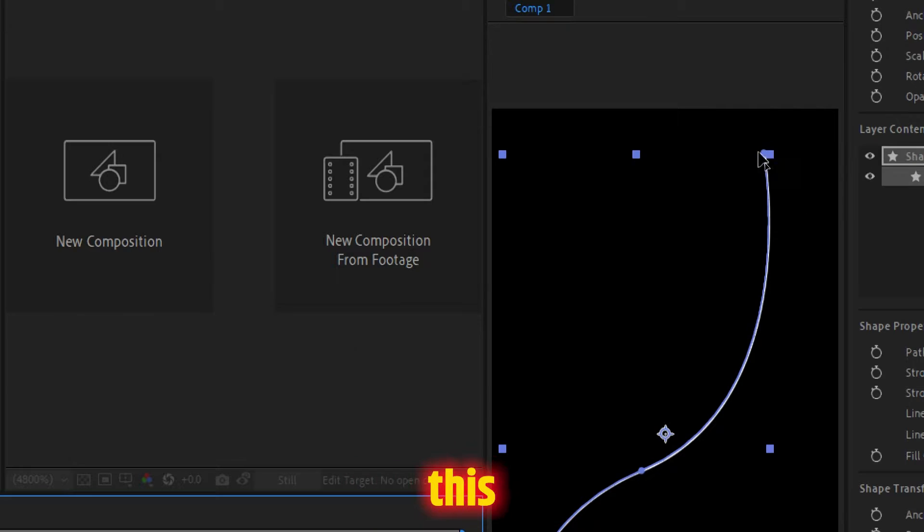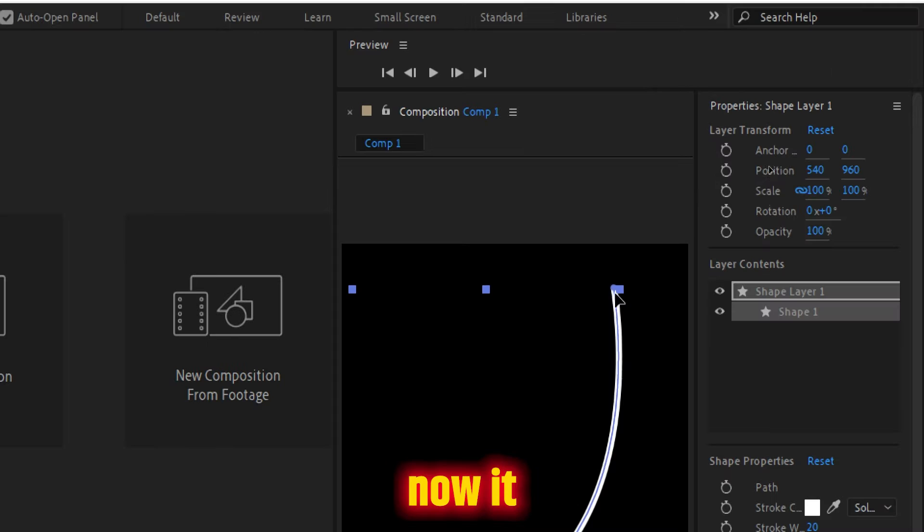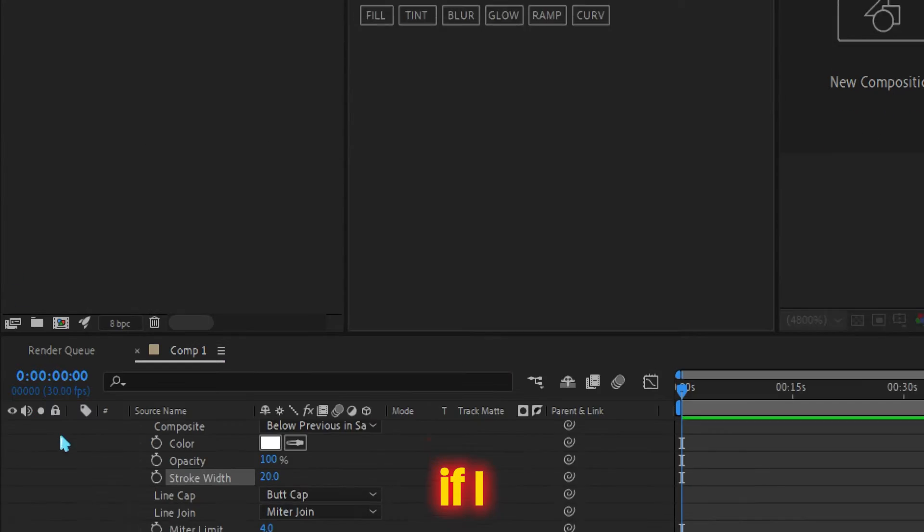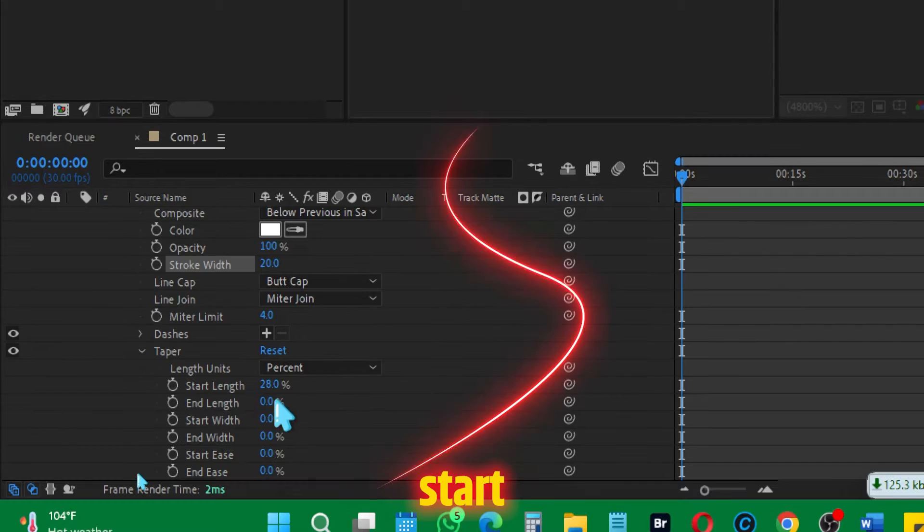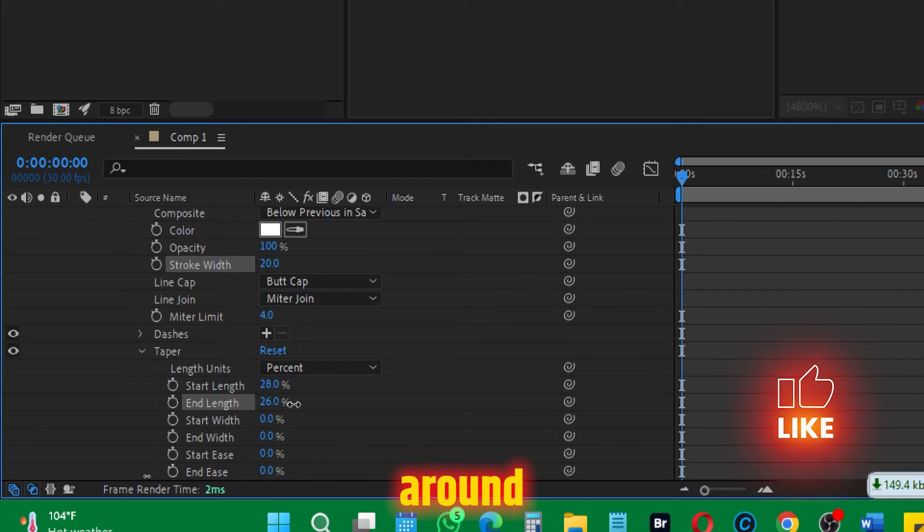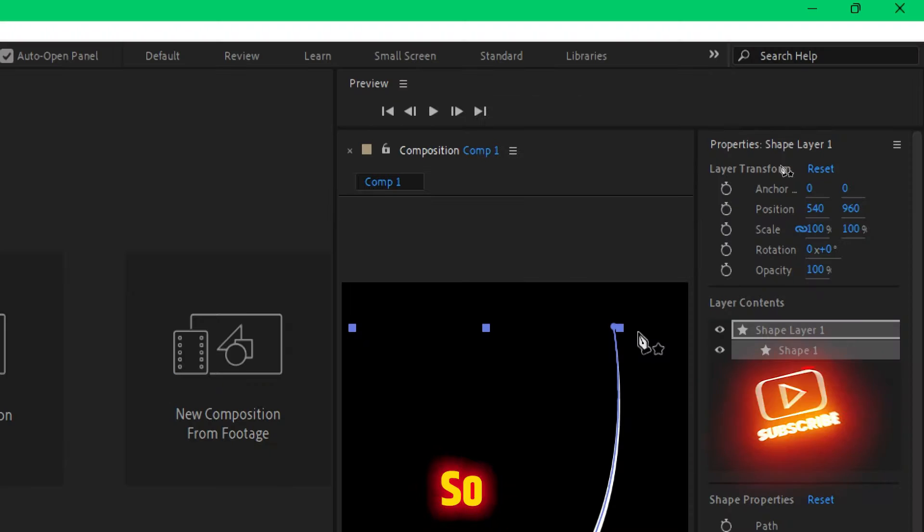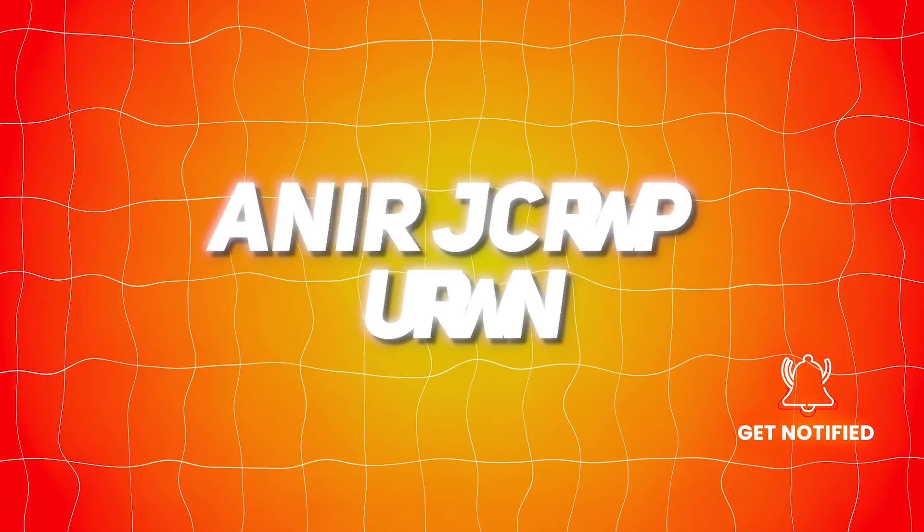If I increase this start or end length to around the same, it's going to make it smooth, something like this.